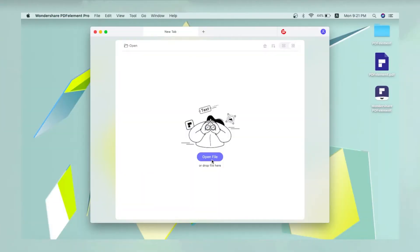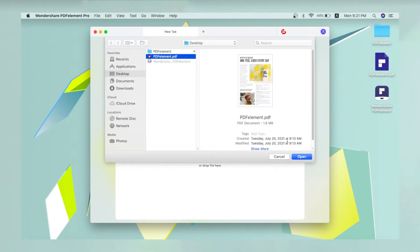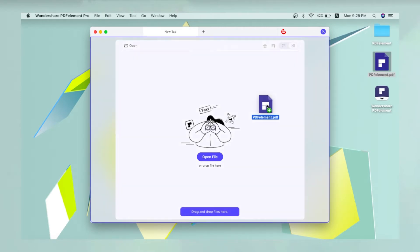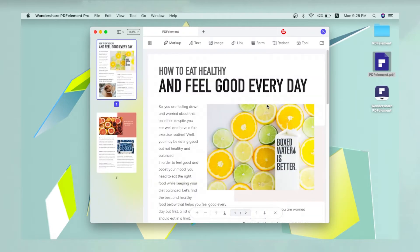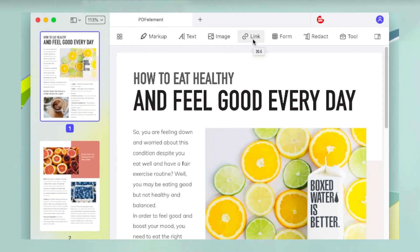First, open the file to which you want to add the hyperlink. You can do this by clicking the open file icon on the home page or just dragging the file into the PDF Element window. To add a hyperlink, click the link icon in the toolbar.